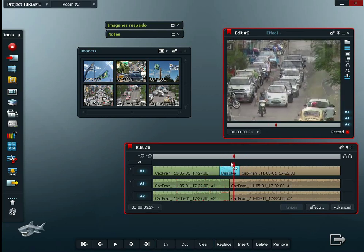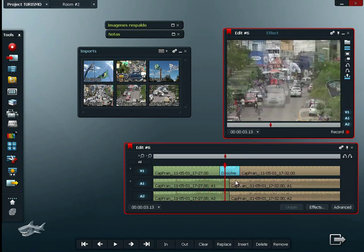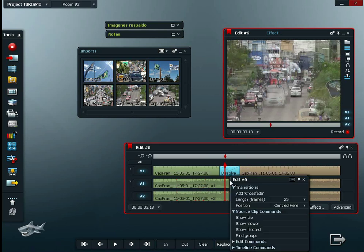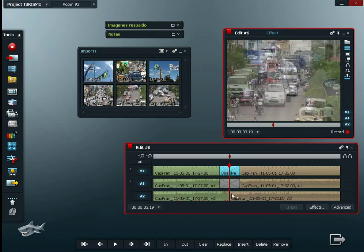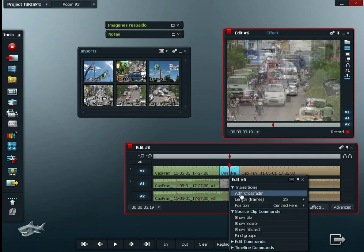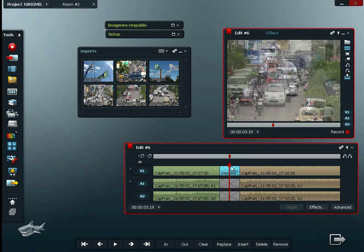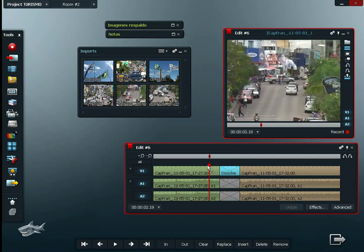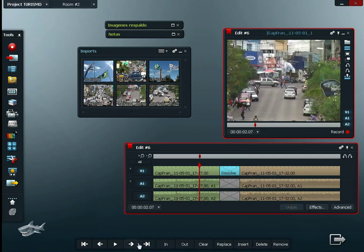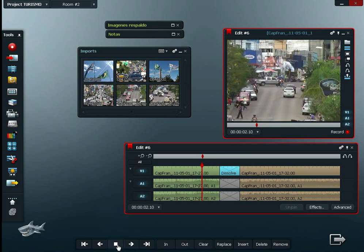The same applies to audio transitions — right-click and select crossfade. Let's play.